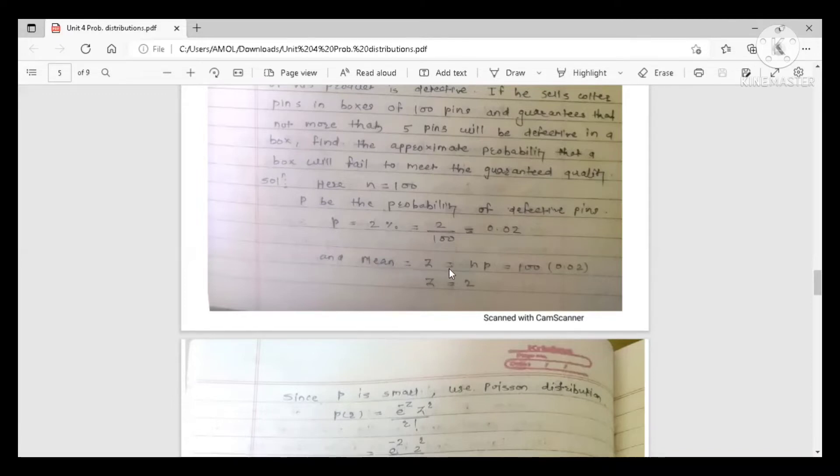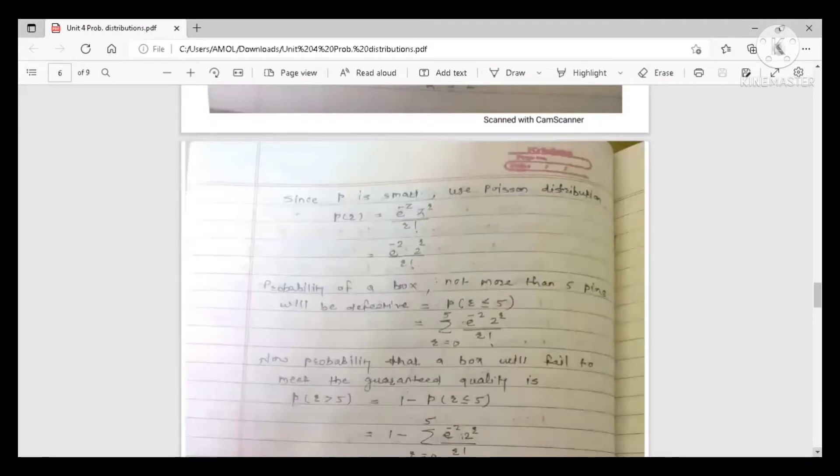To use Poisson distribution, we first calculate the mean z = N·P = 100 × 0.02 = 2. So z = 2 and mean is 2. Since p is very small, we use Poisson distribution. The formula is P(r) = e^(−z) · z^r / r! = e^(−2) · 2^r / r! after substituting z = 2.